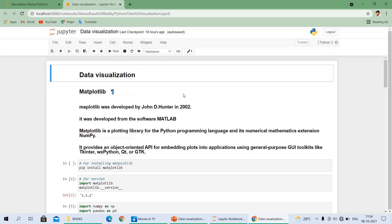Matplotlib is a plotting library for the Python programming language and its numerical mathematics extension NumPy. It is a plotting library — we can use it for plotting purposes. It works only on Python and calculates numerical values due to NumPy. It provides an object-oriented API for embedding plots into applications using general-purpose GUI toolkits like Tkinter, WXPython, Qt, or GTK.